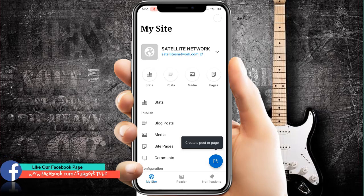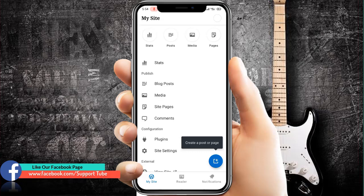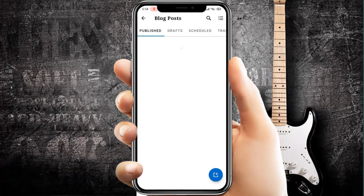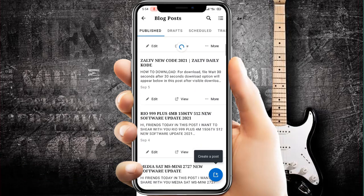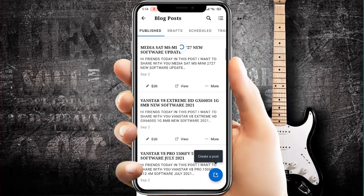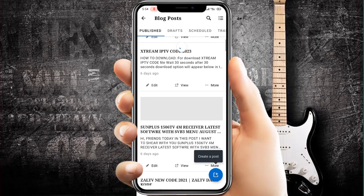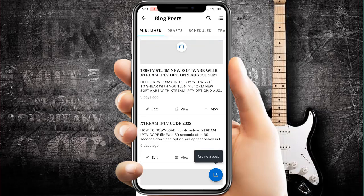As you can see, I already have one website linked with this app. Here we have blog posts — click on it and you can see all your posts. If you want to edit, you can click on edit, view, and more. All options are available here.